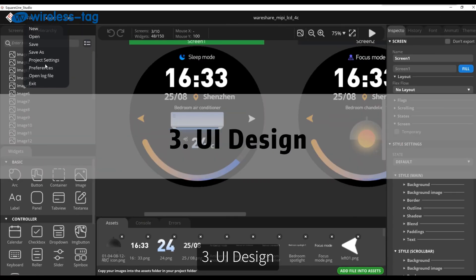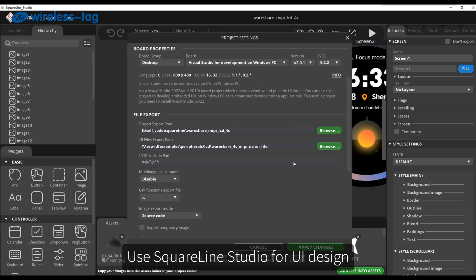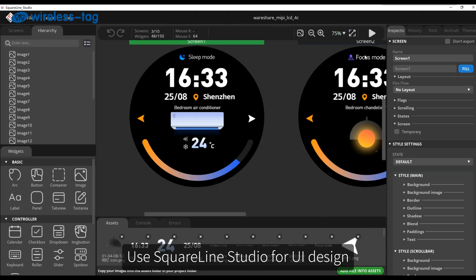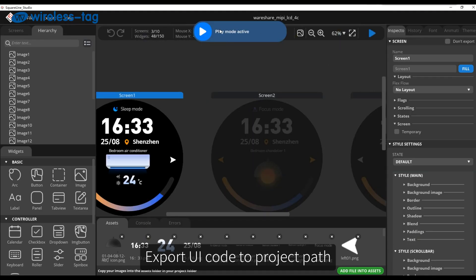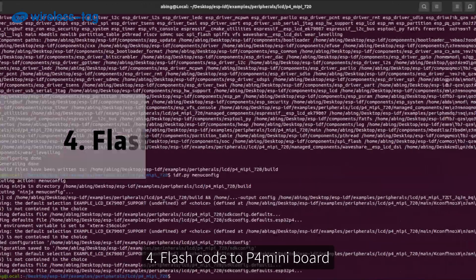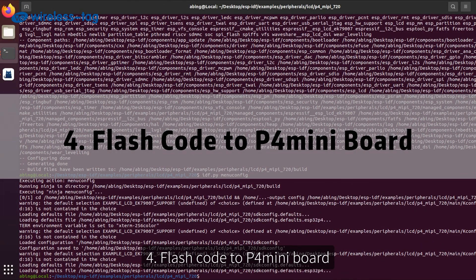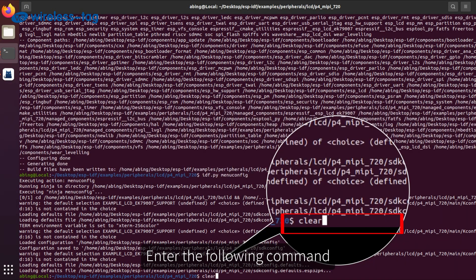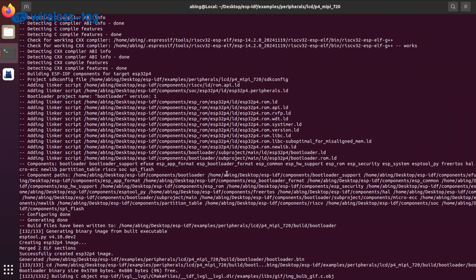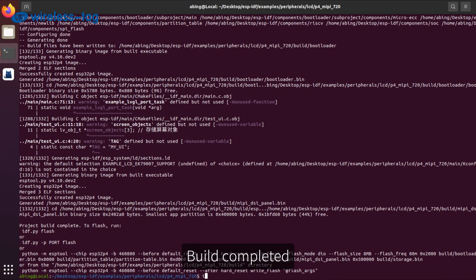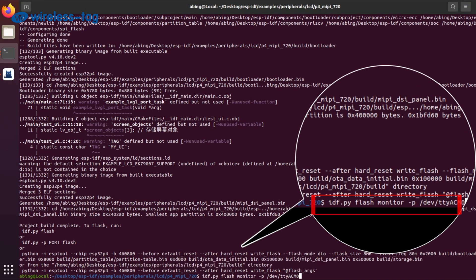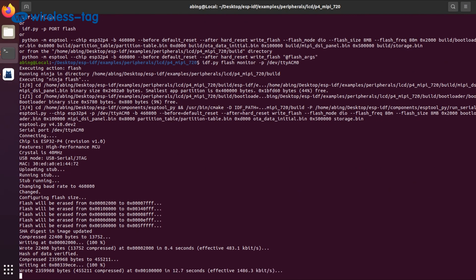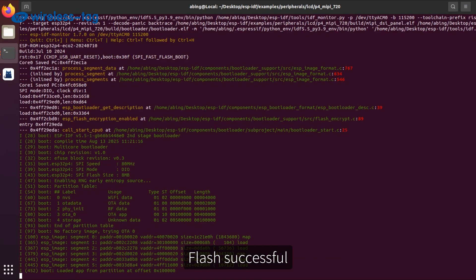Step 3: UI design. Use Square Align Studio for UI design and export the UI code to the project path. Step 4: Flash code to the P4 mini board. Enter the following command. Build completed. Enter the following command. Flash successful.